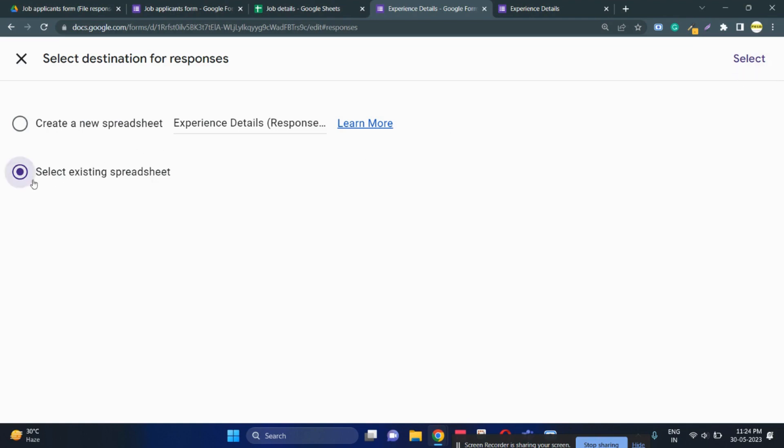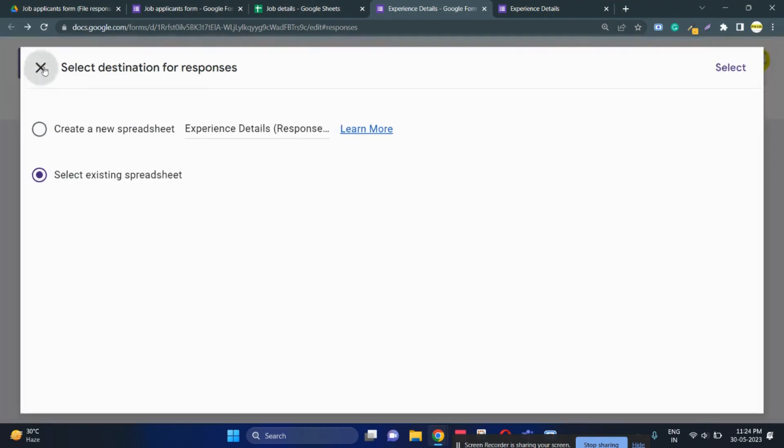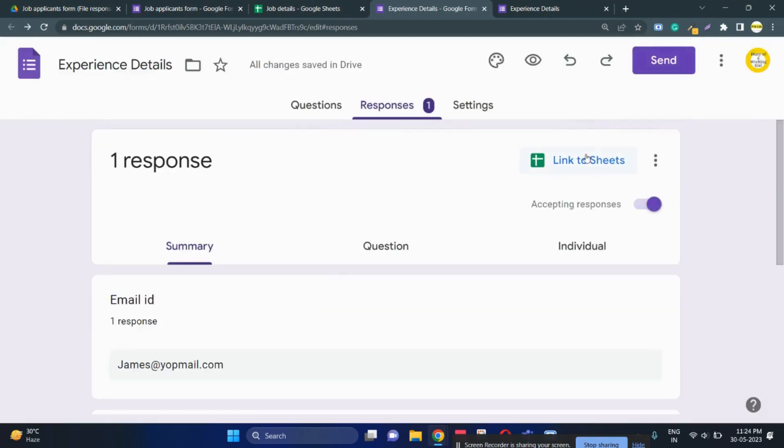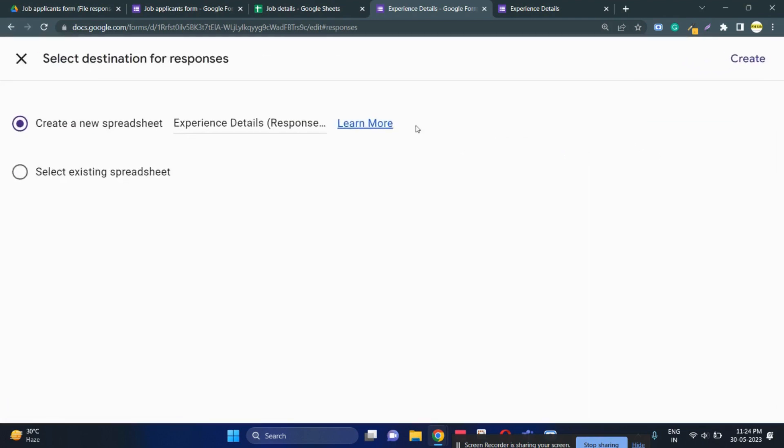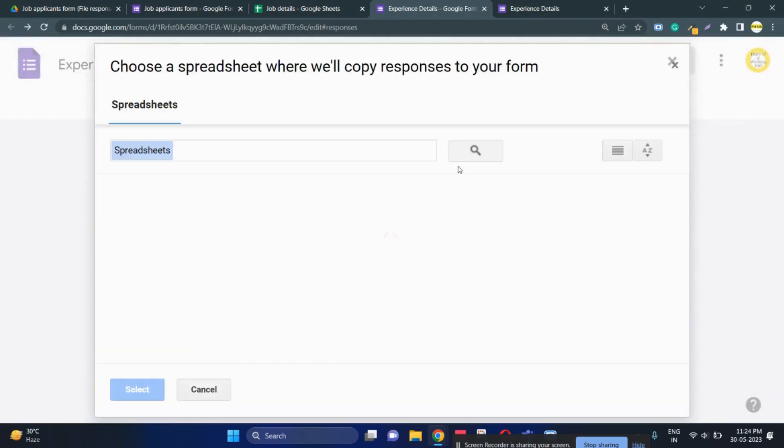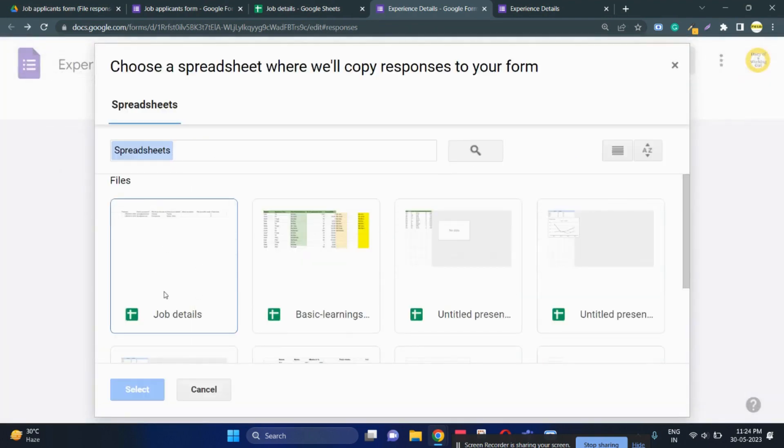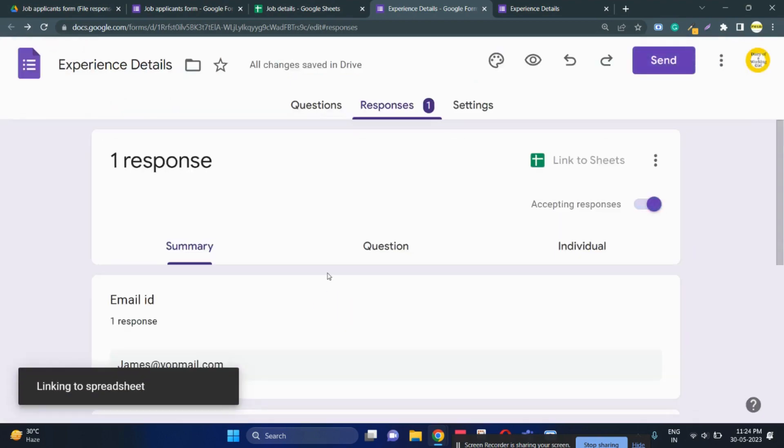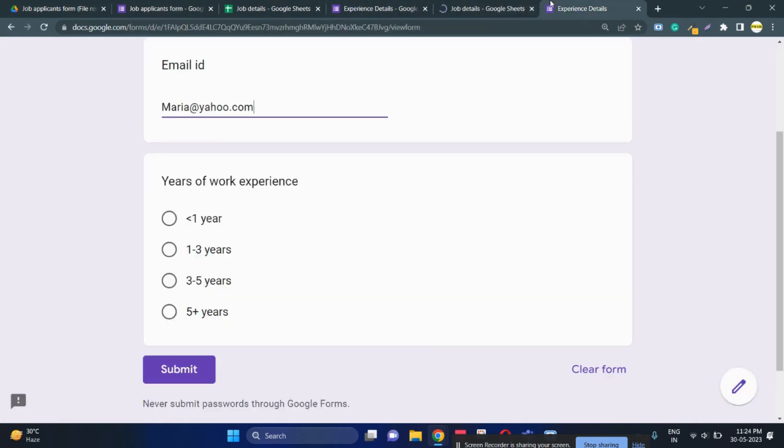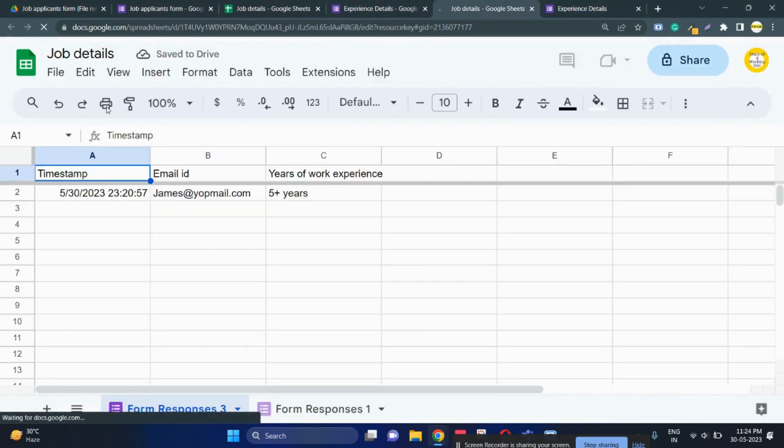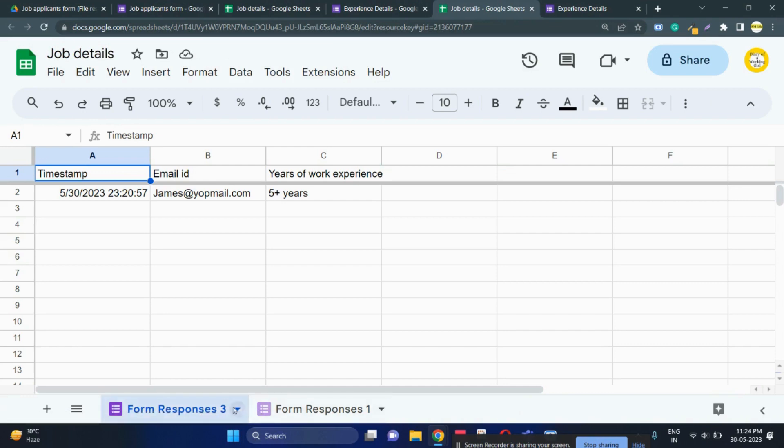Click on the second sheet. Click on link to sheets, click on select existing spreadsheet, click on select. This is the first form's Google sheet, so click on this, select, okay. Now you can see in the same job applicants form has now two tabs, form response 1 and 3.